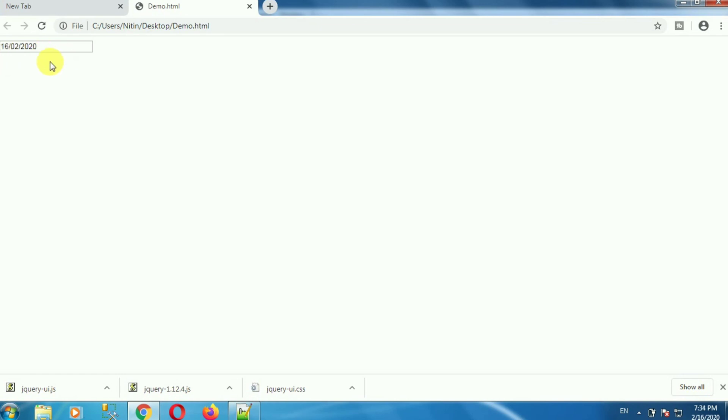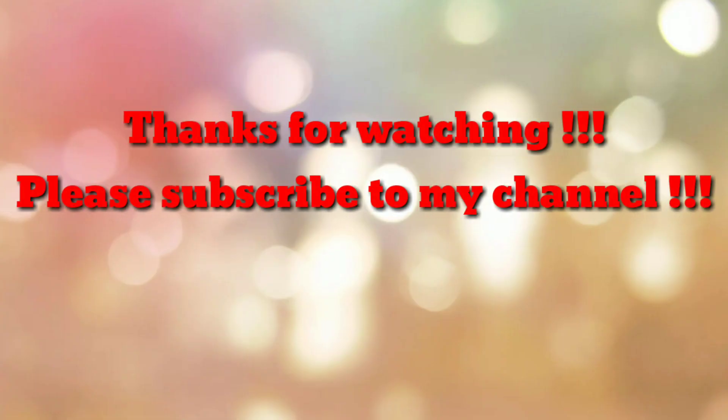So in this way we can use a jQuery date picker control. That's all. Thanks for watching my video. If you are new to my channel, please subscribe to my channel HowTo. Thanks a lot.